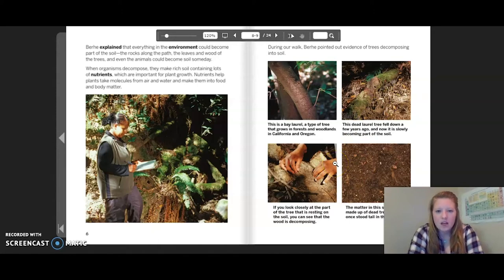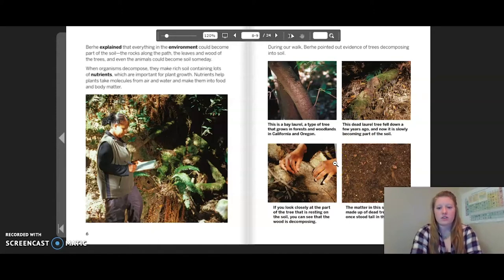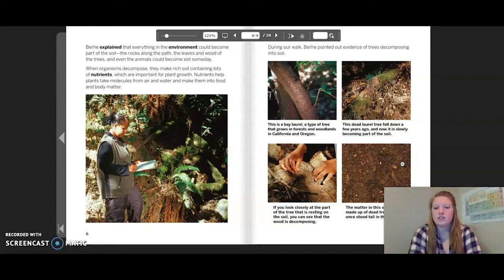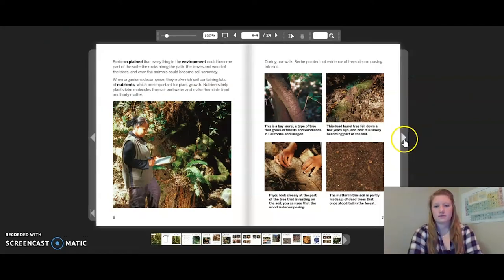If you look closely at the part of the tree that is resting on the soil, you can see that the wood is decomposing. The matter in the soil is partly made up of dead trees that once stood tall in the forest.